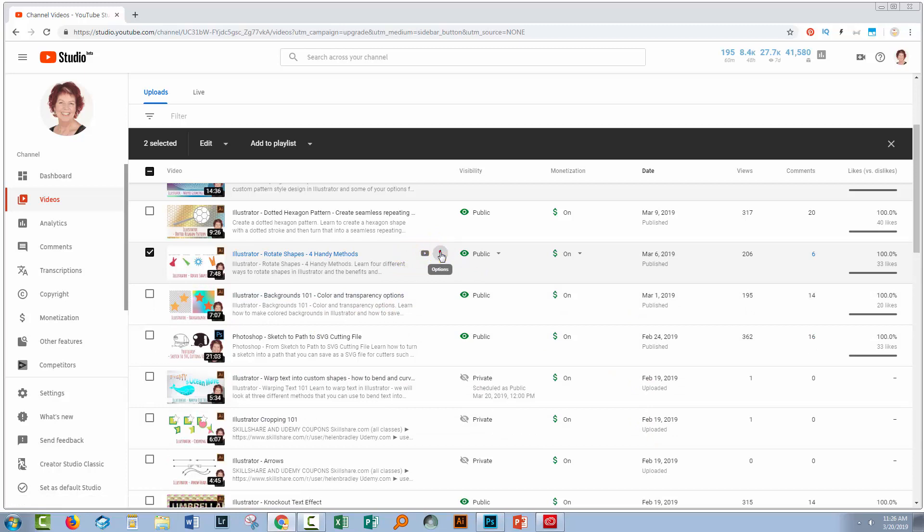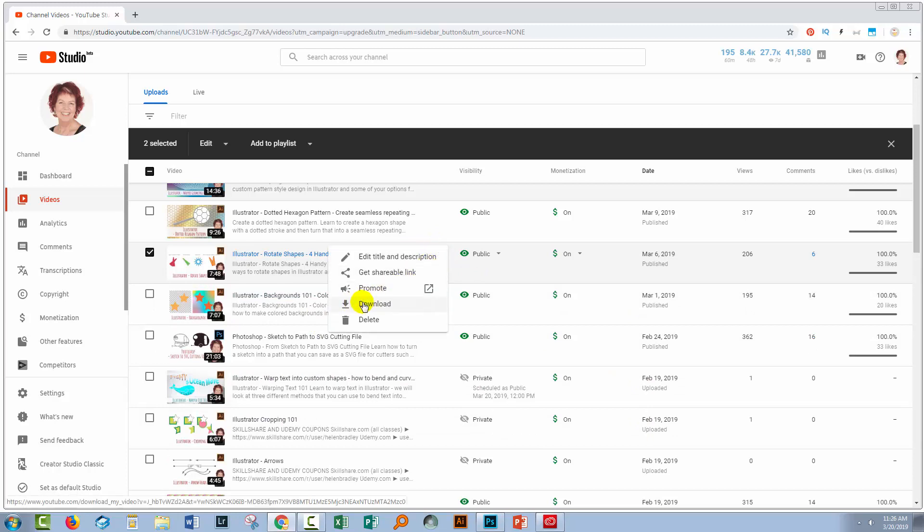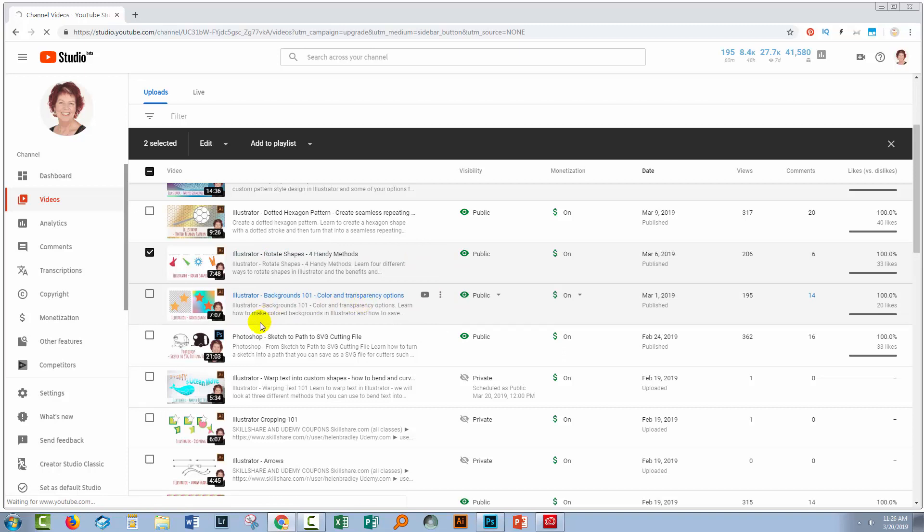Click the options and then you get the option here to download your video. And that's going to be downloaded as an MP4.